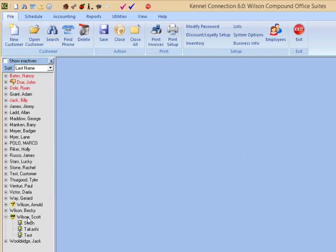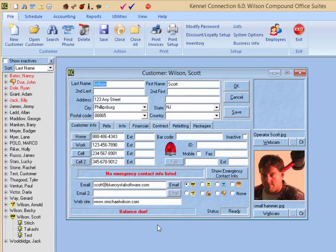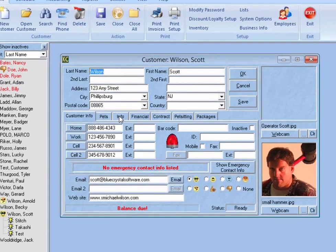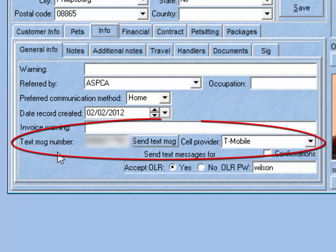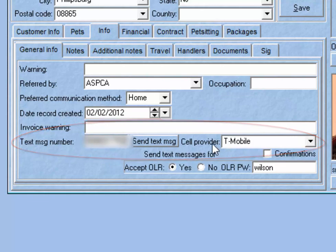Once your email is set up in Kennel Connection, you can send text messages by opening the client's card and going to the Info tab. Under the Info tab in the General Info section, you'll find at the bottom an area to put the customer's text message number — this will be the number of the device that you'll be sending the text message to.